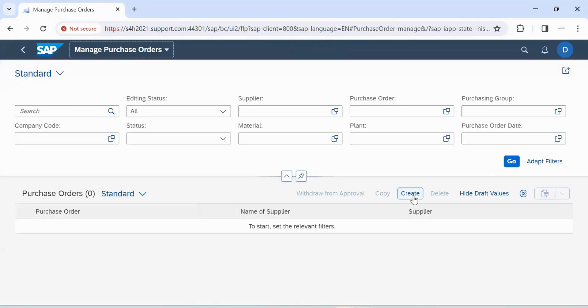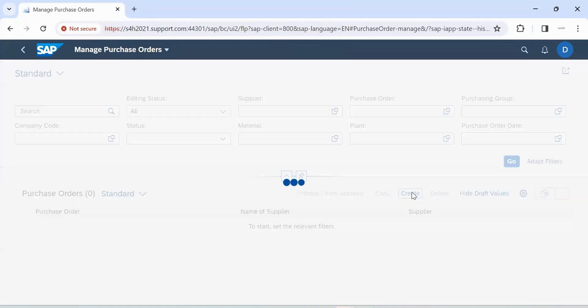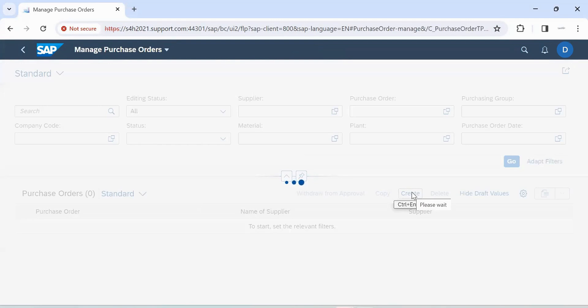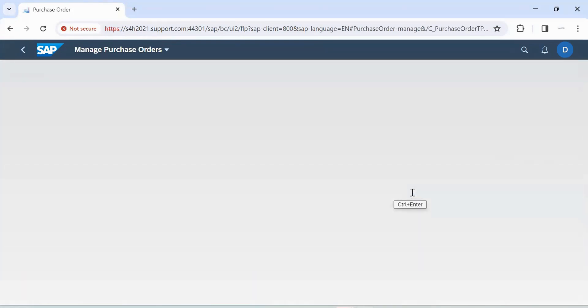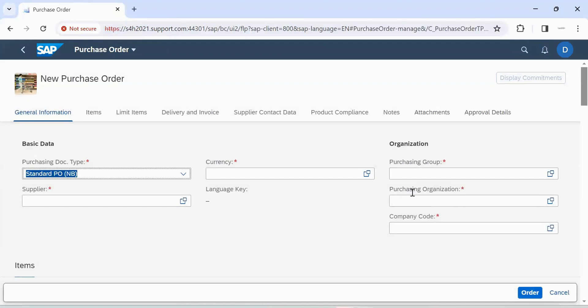Click on create. Enter purchasing document type.